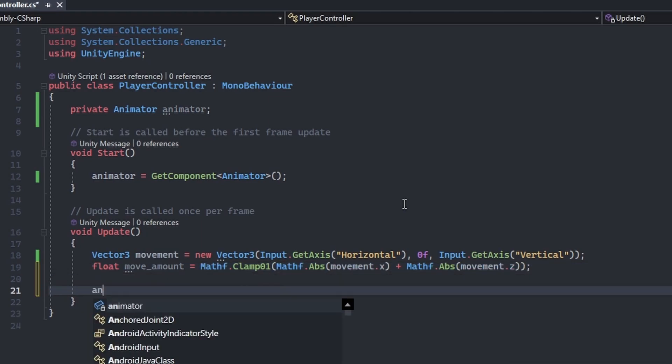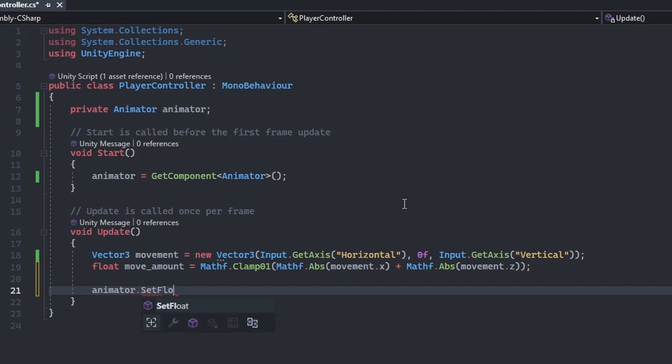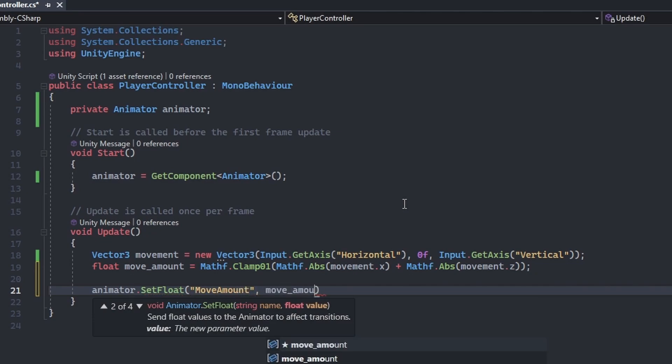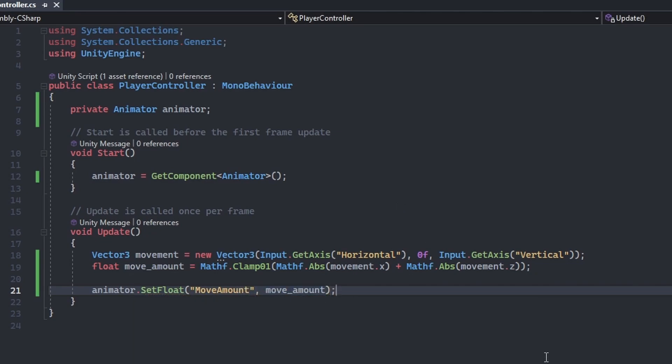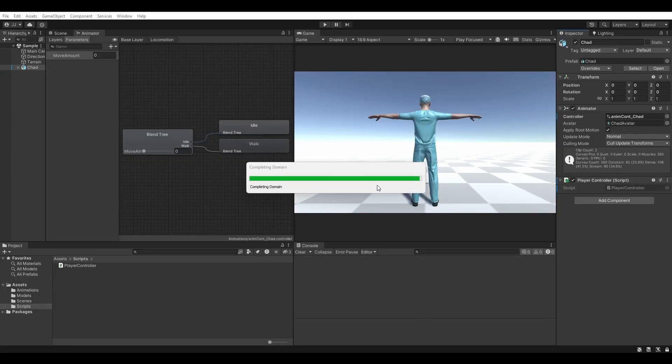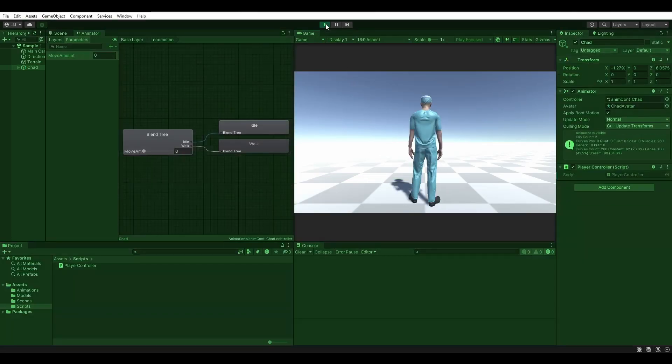Set the animator controller parameter using the set float method of our animator, passing in the parameter name move amount as the first argument, then the move amount variable as the second. Save the script, head back to Unity, and enter play mode.